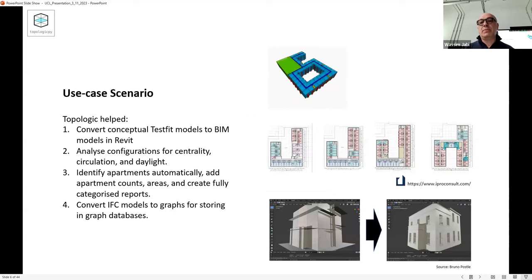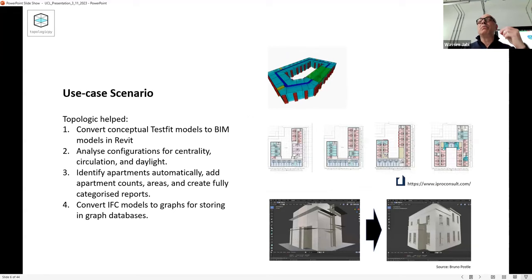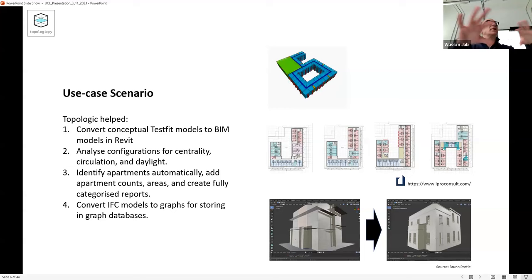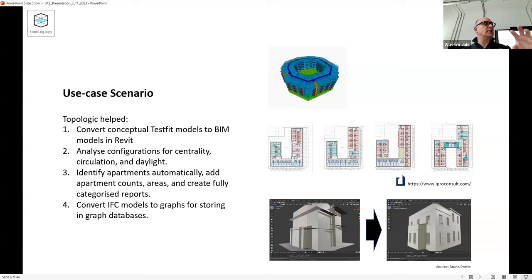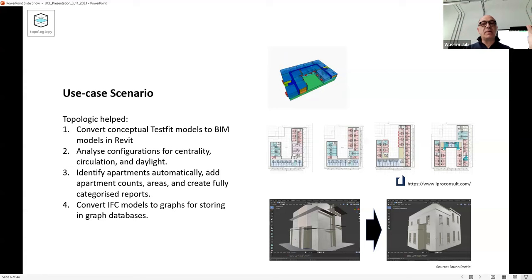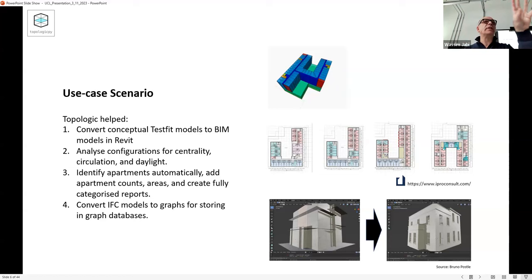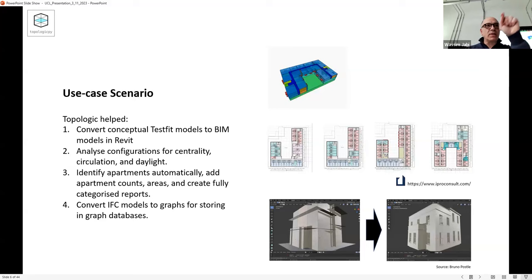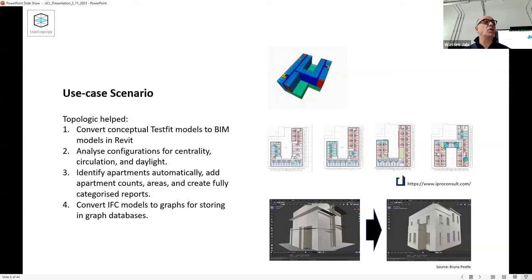Some use case scenarios where Topologic has already been used: e-pro consult used it not only for TestFit-to-Revit conversion but also for classifying rooms to belong to the same apartment. If you know about graphs, you know you can have graph islands - detached sub-graphs. Every island is an apartment. If you know where the entrance is and that the bedroom is connected to the living room, which connects to the bathroom, you get an island graph. That island you can immediately identify as an apartment, enabling color coding and Revit schedules. This saved them hundreds of hours of someone manually clicking every room to assign it to an apartment.